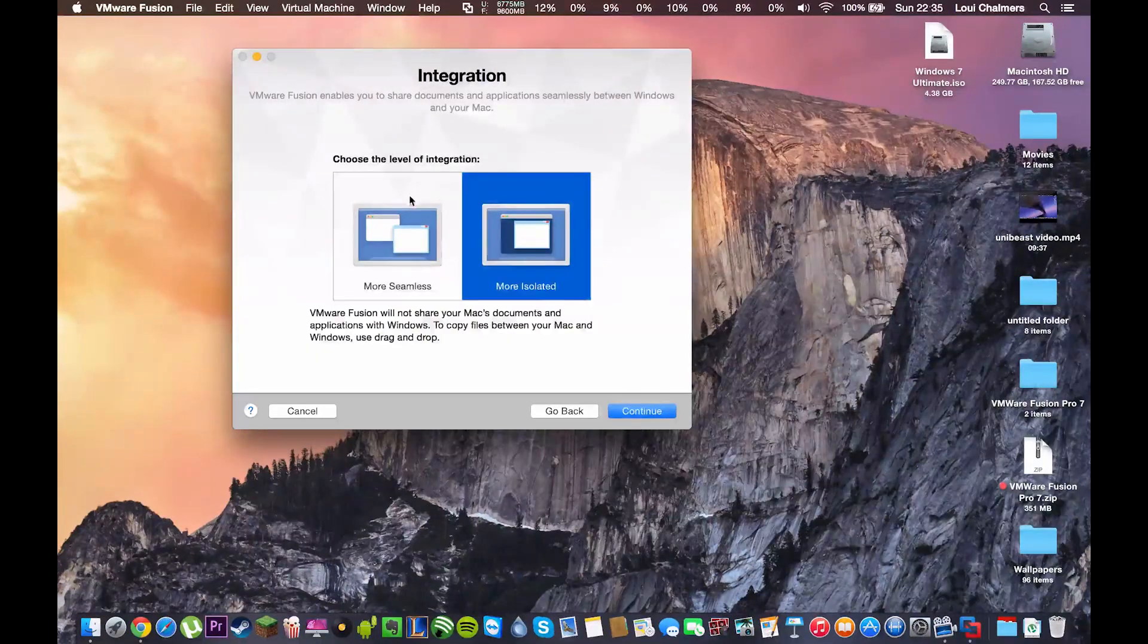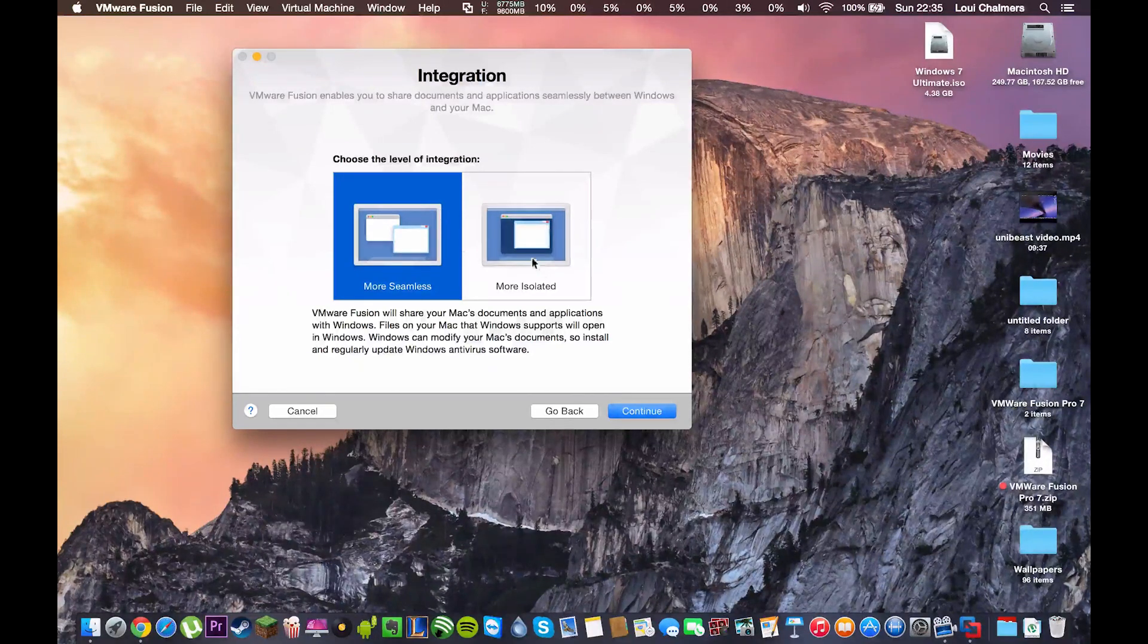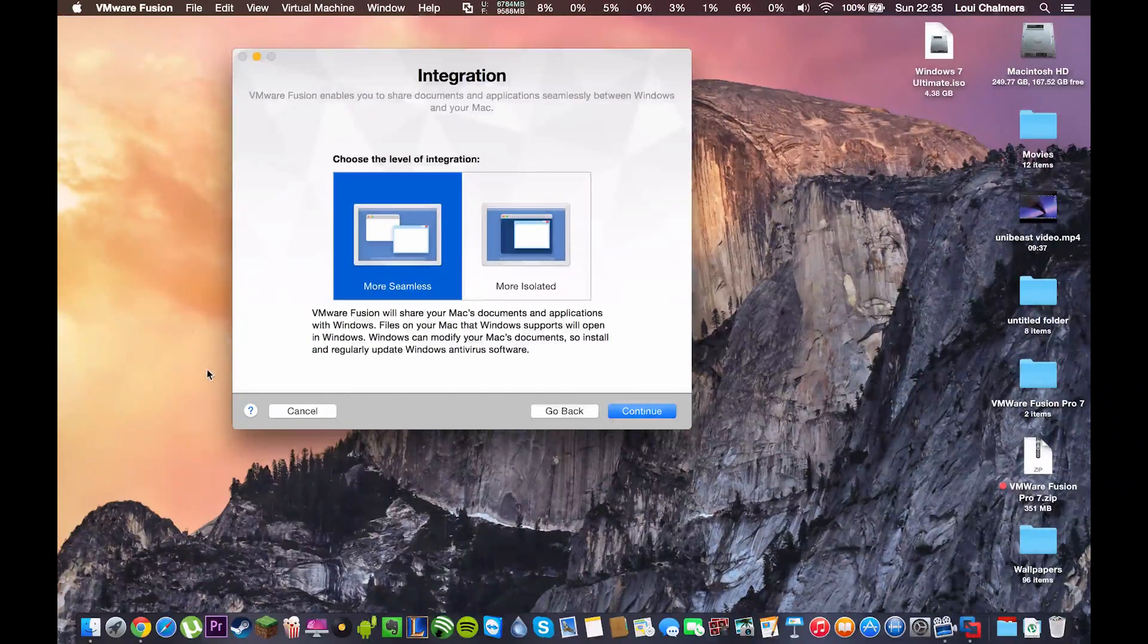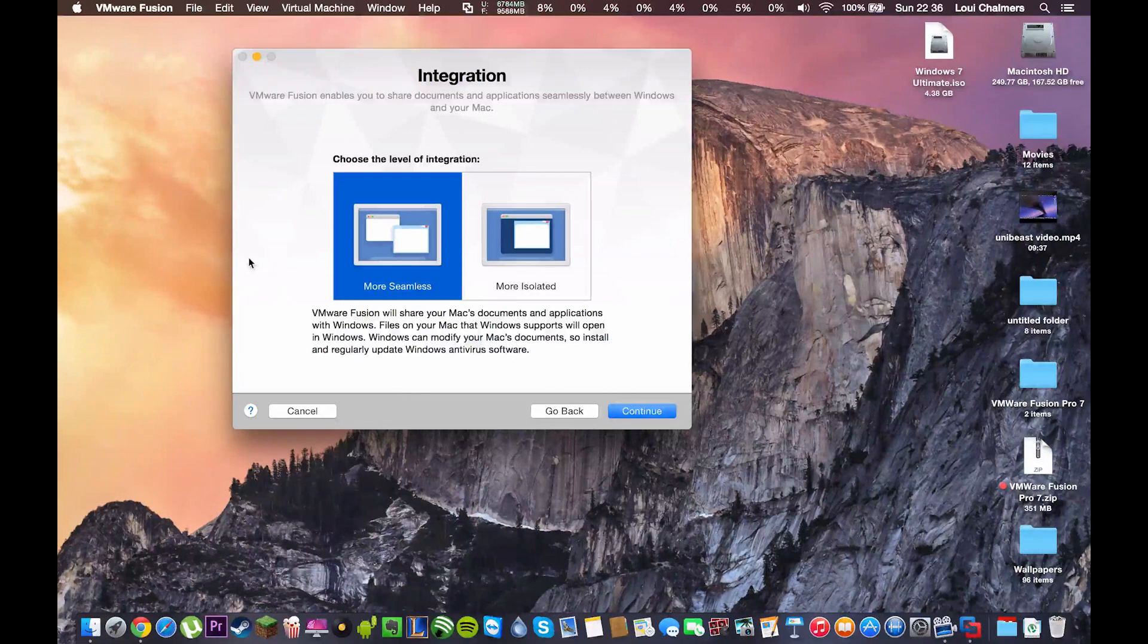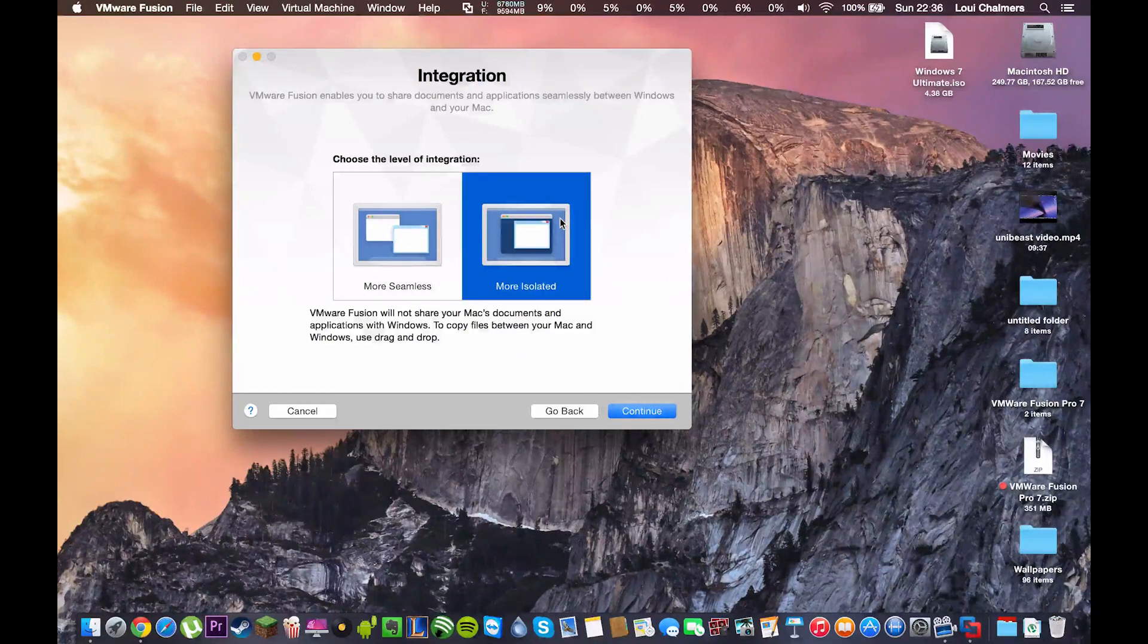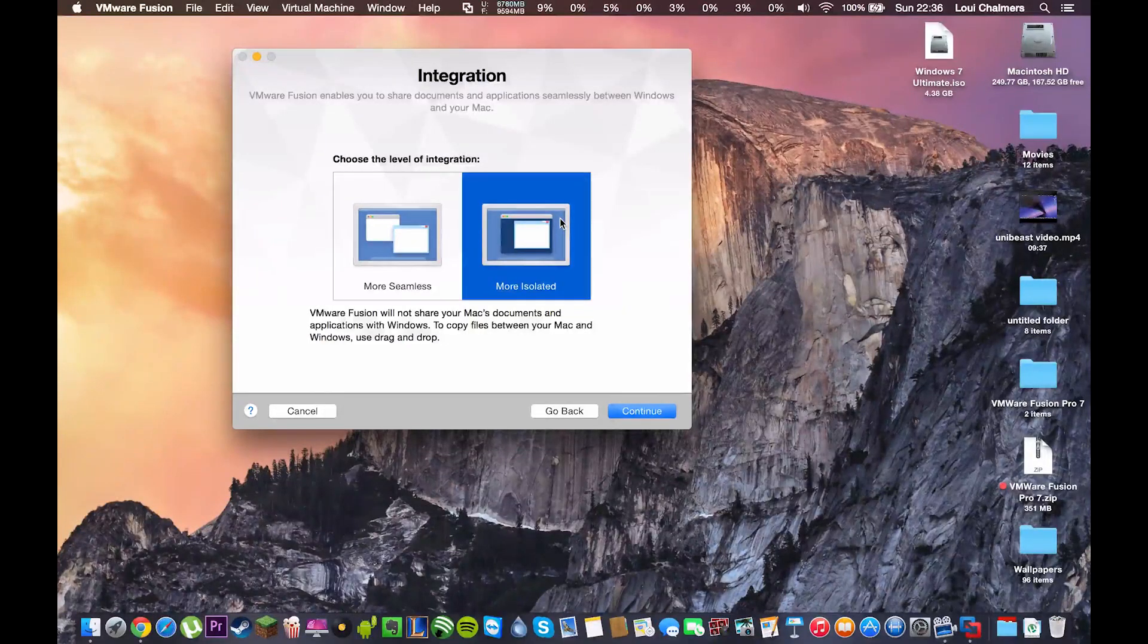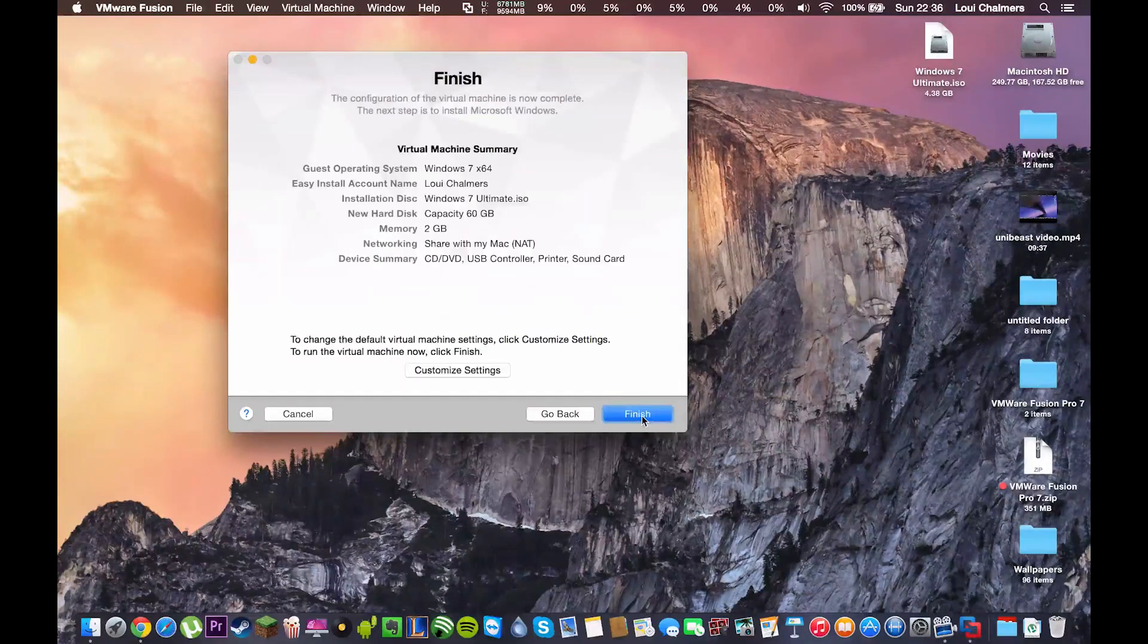Now, this is another feature with the VMware Fusion program. Basically, more seamless and more isolated. What more seamless does is this will share your Mac's documents with the Windows virtual machine. So, you'll be able to use your Mac's documents inside the Windows virtual machine. Or you can choose more isolated which will be like a traditional installation of Windows and just have its own documents. I'm just going to do more isolated for this time and hit continue.